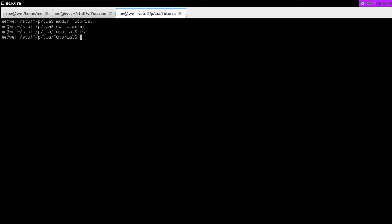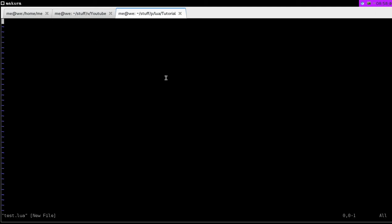All we have to do is make the file, and we're going to call this one test.lua. Lua being the file extension for Lua scripting files. In this tutorial, we're going to be learning about print functions and variables. First off, the print.